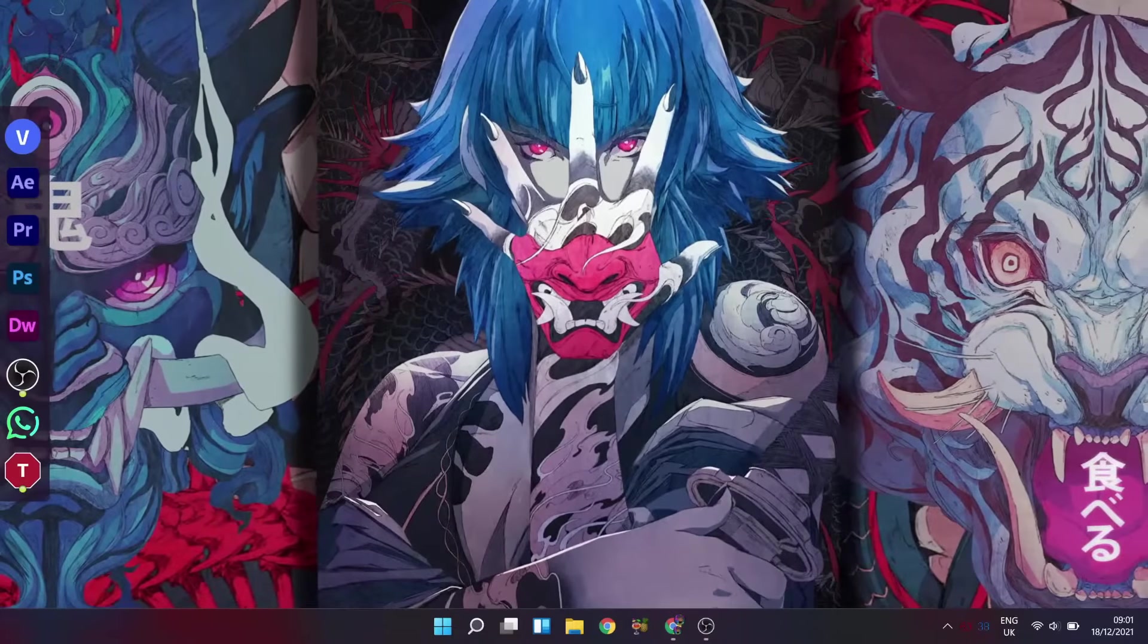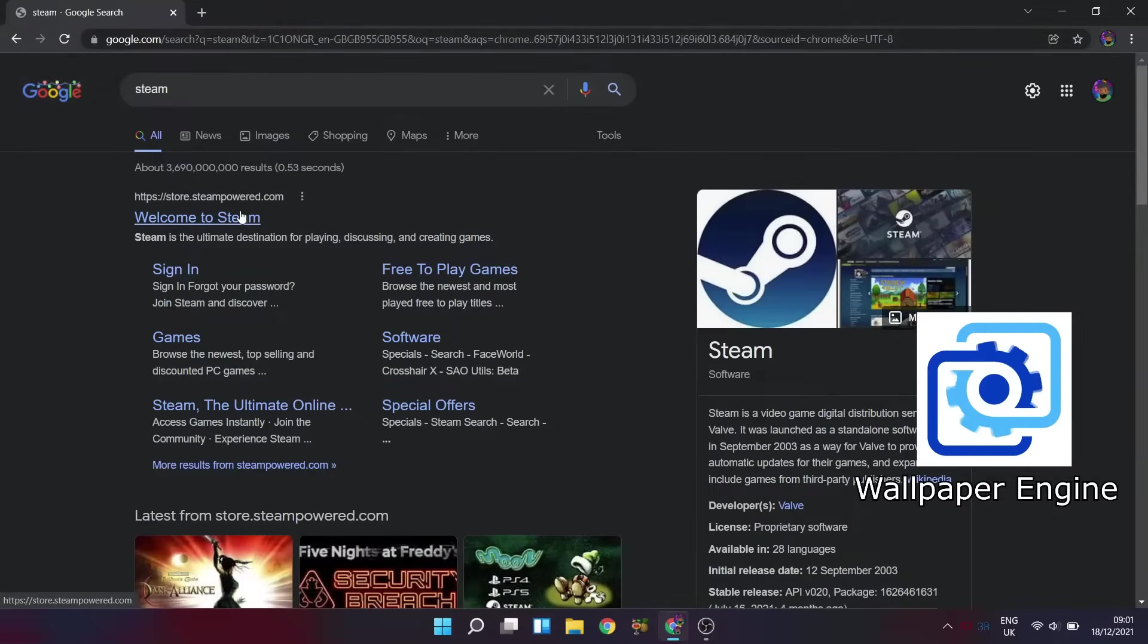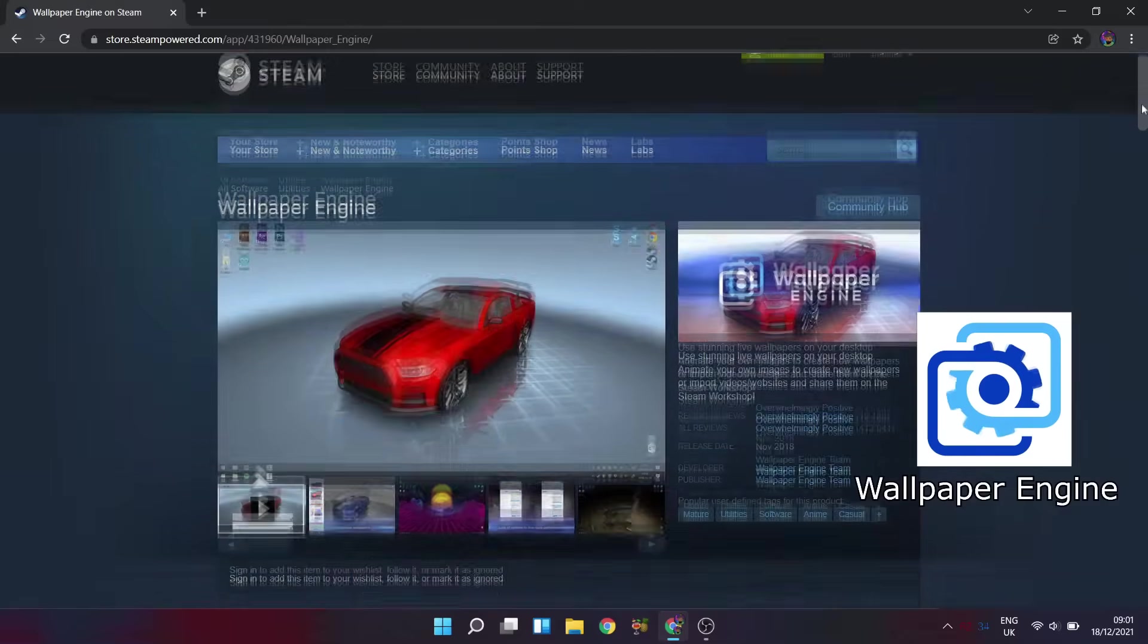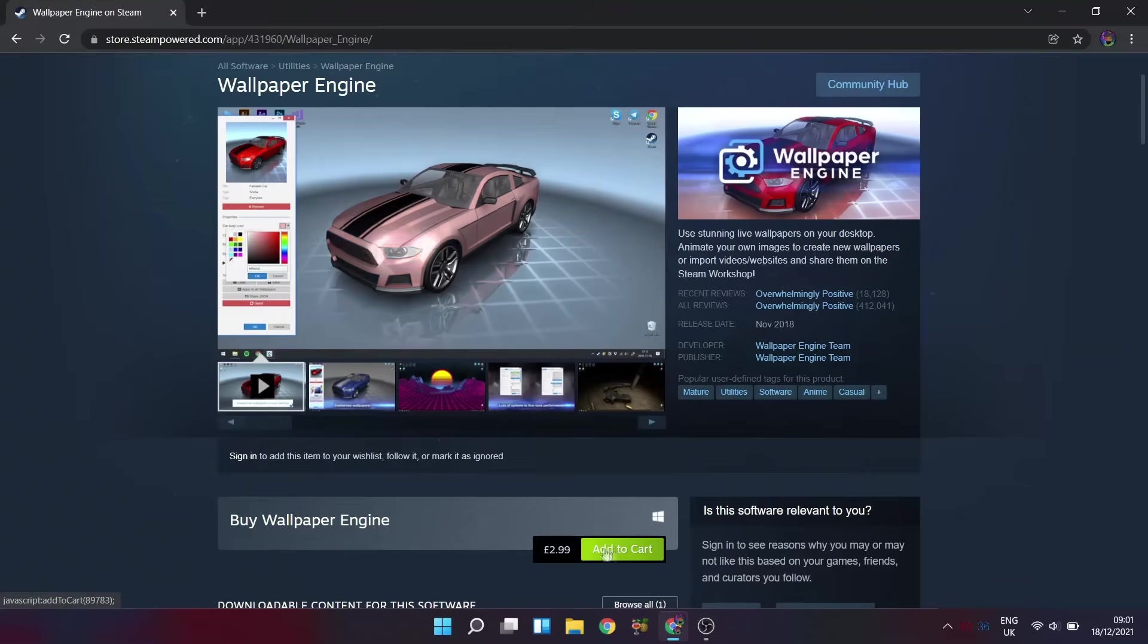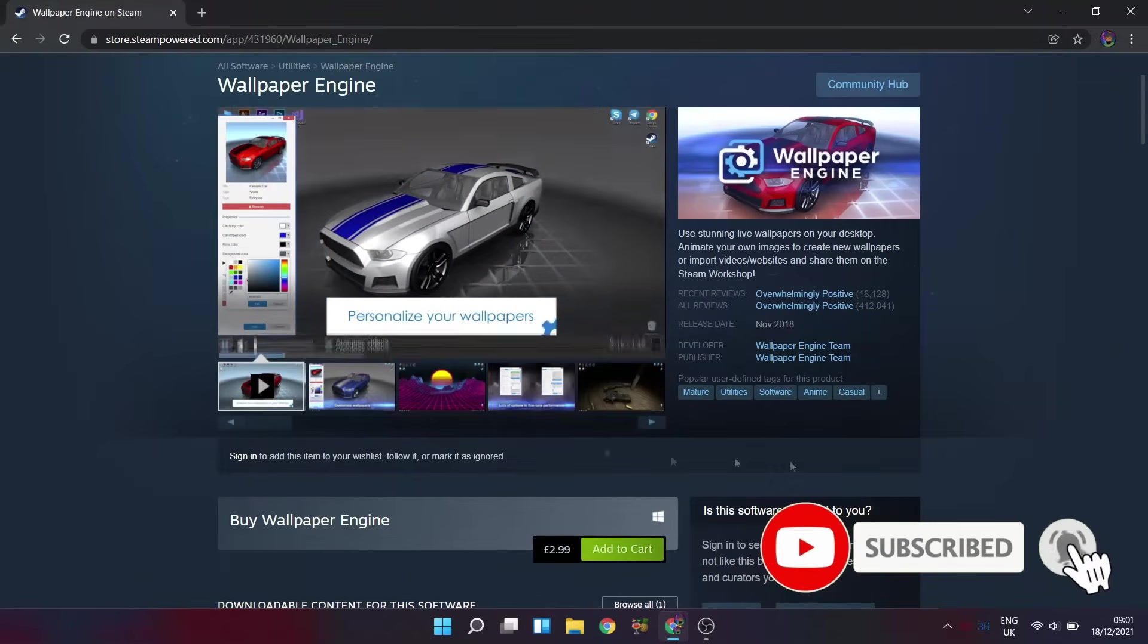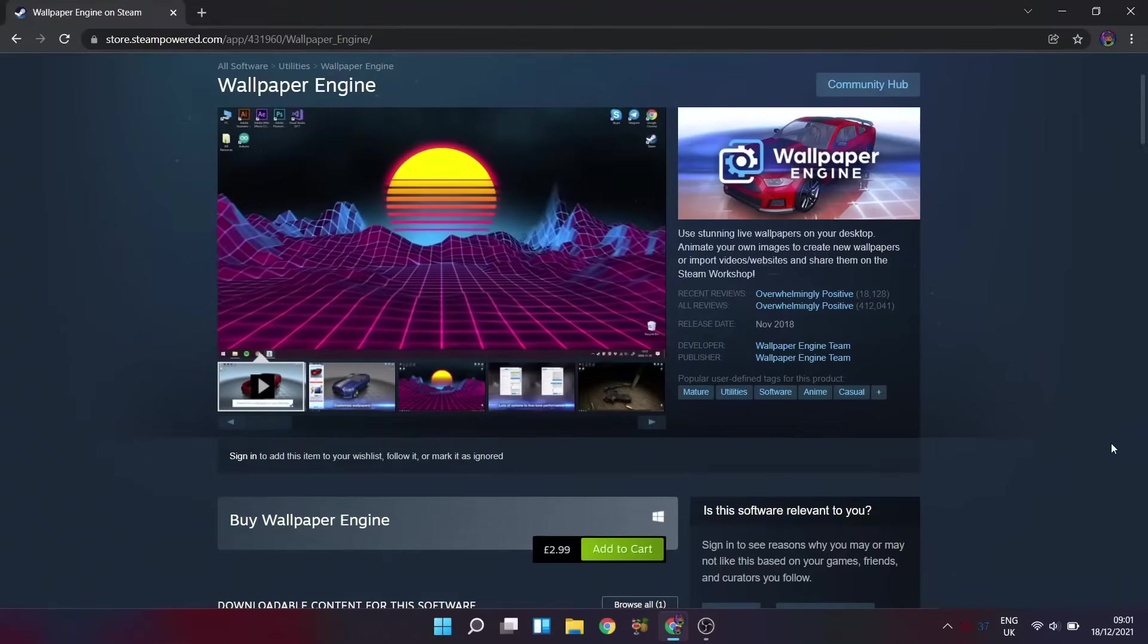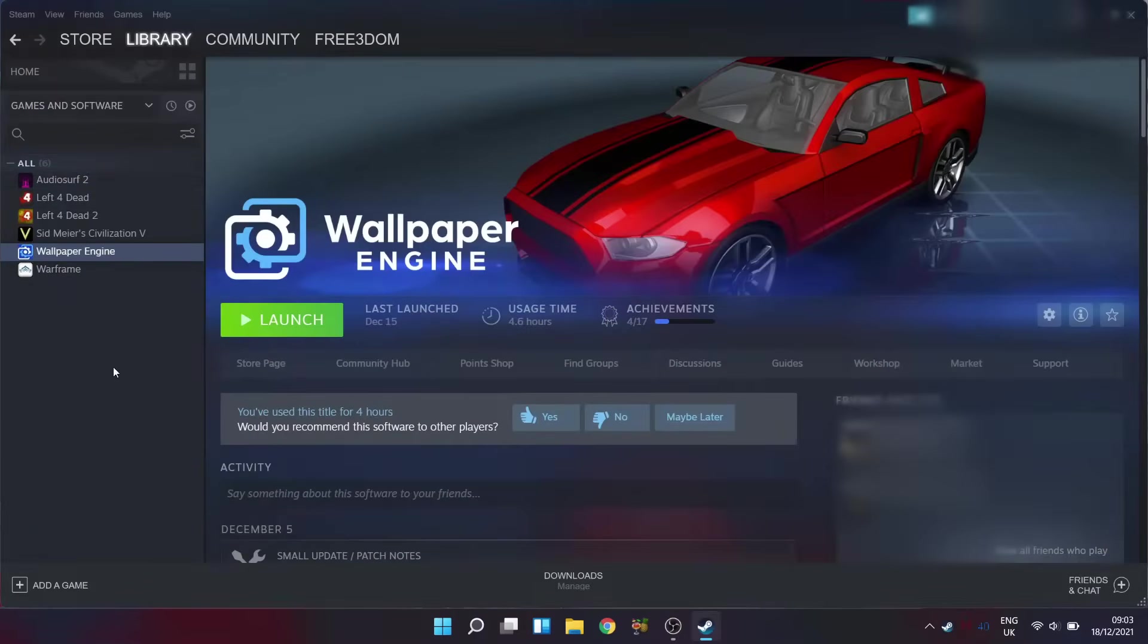So starting off on our PCs, if you don't have it already, make sure to grab yourselves the software Wallpaper Engine which is available from Steam. Now sadly, this is a paid application. However, don't let that put you off as it is only a one-time purchase which allows you to customize both your computers as well as now your mobile phones. It's definitely great value for money, and personally I've been using it for my desktop customization for a good few years now.